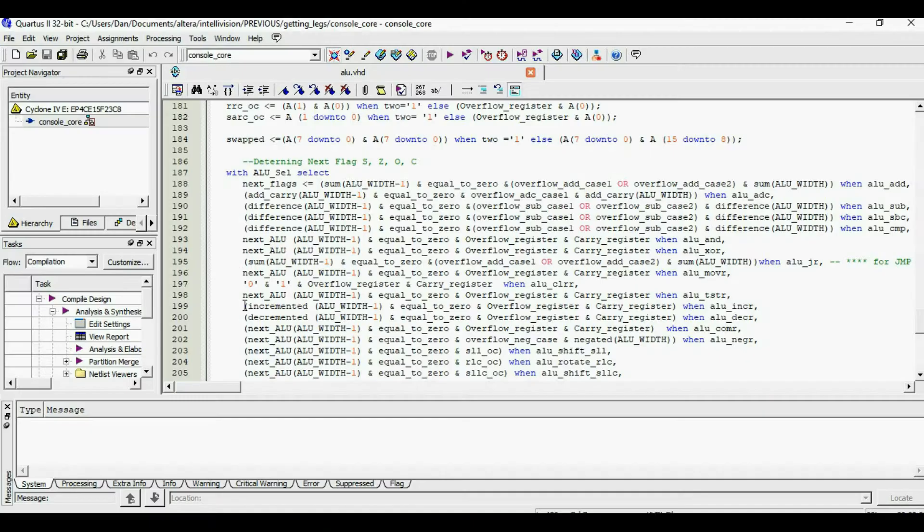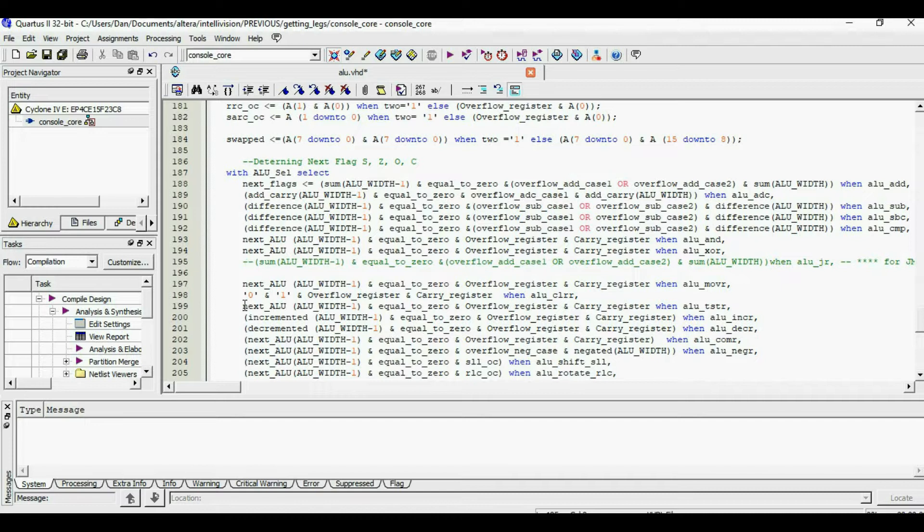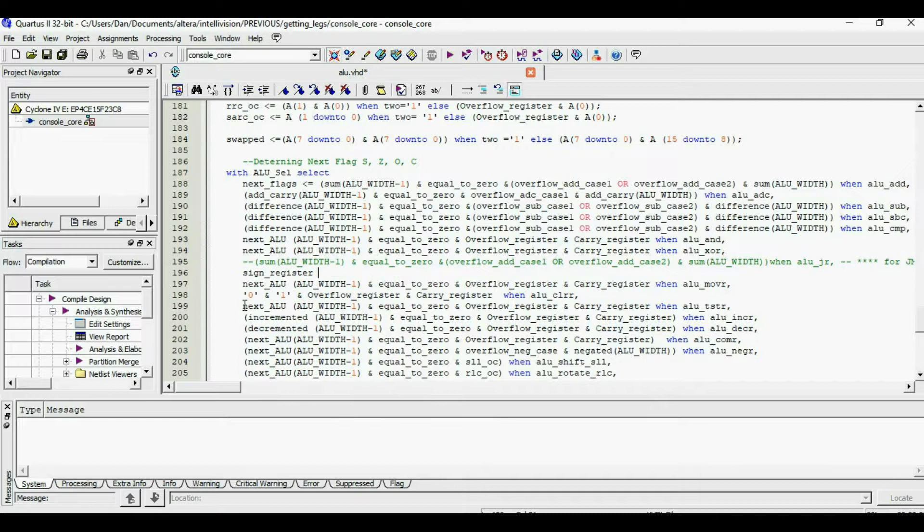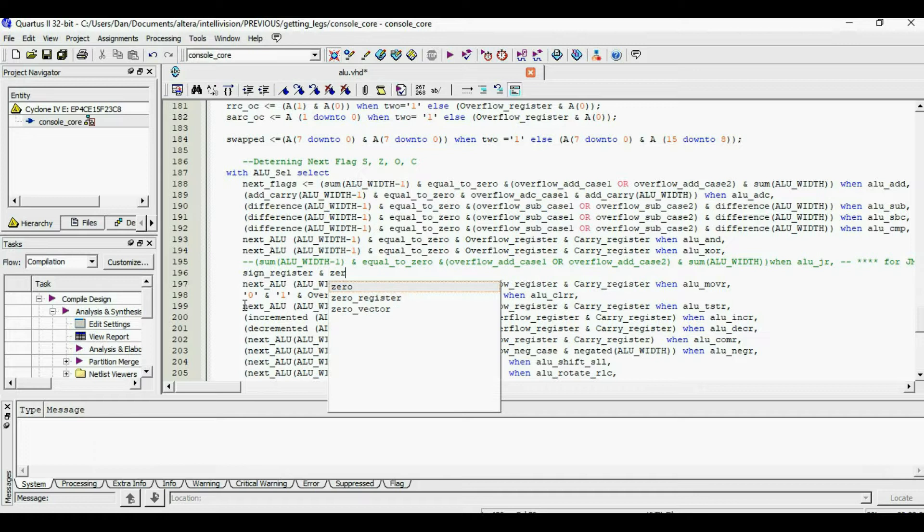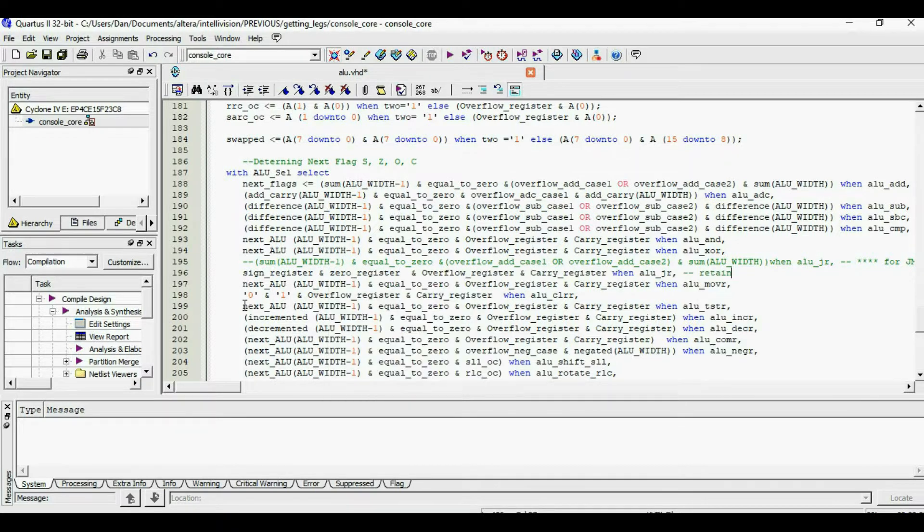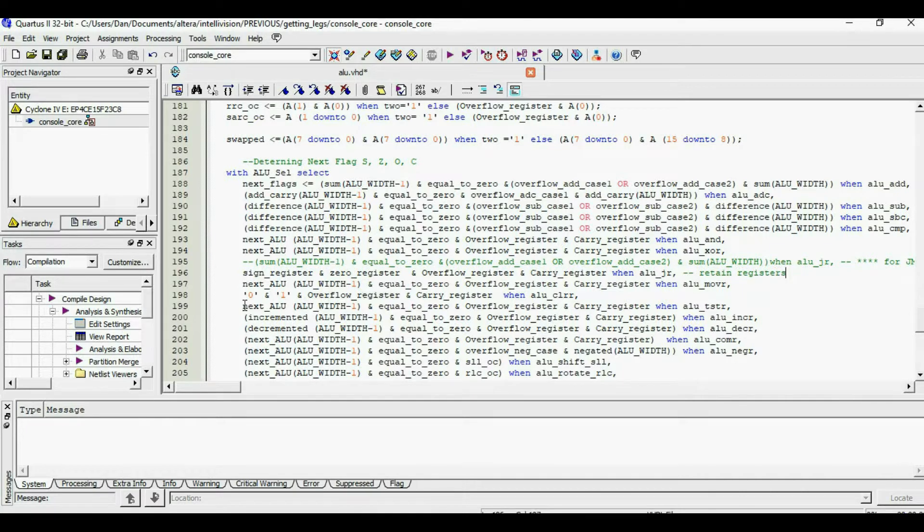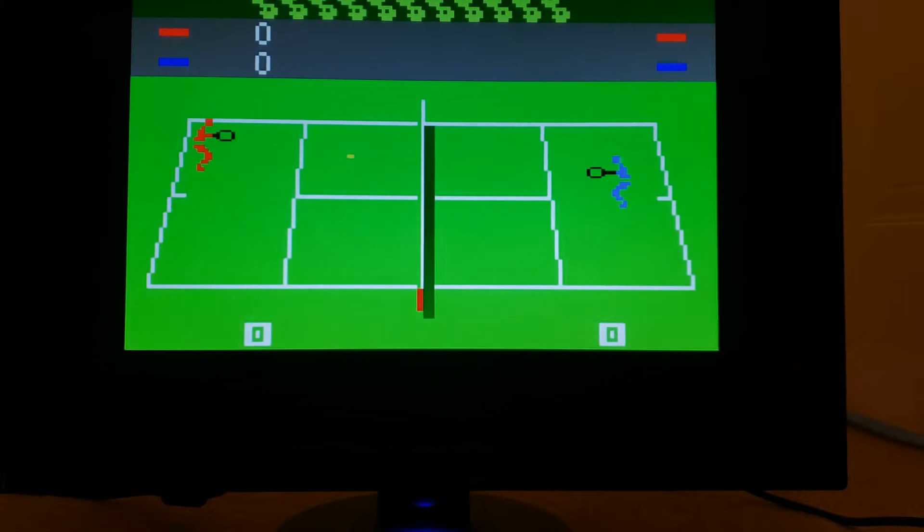When I reviewed the ALU logic, I discovered that for some reason during jump routine commands the flags like carry, zero, overflow were being overwritten. So what I had to do was change the code to retain the state of these flags, and now our characters have legs.